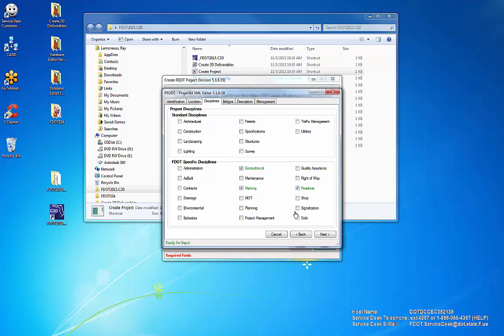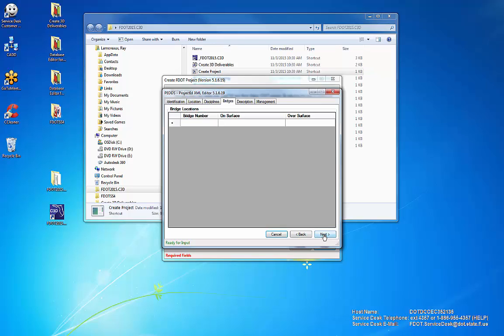Enter comments, keywords, or edit the project description. This information can be modified at any time using the PEDS Project ID Editor.